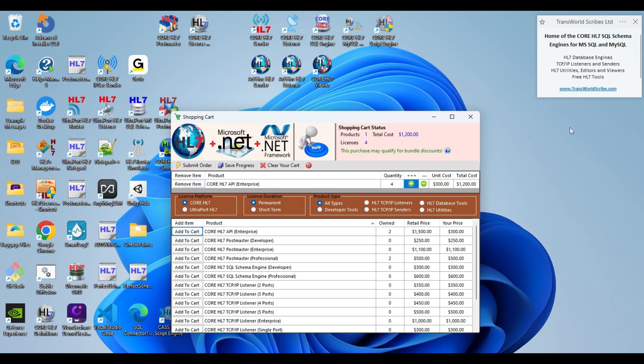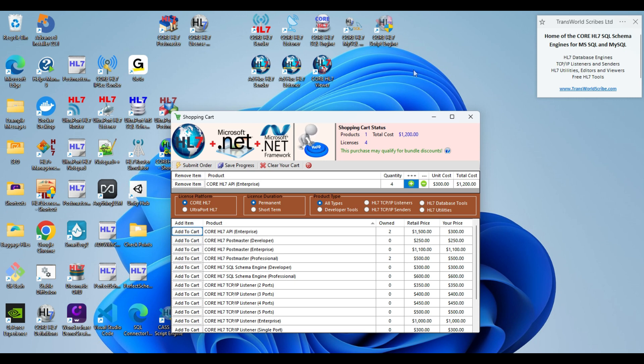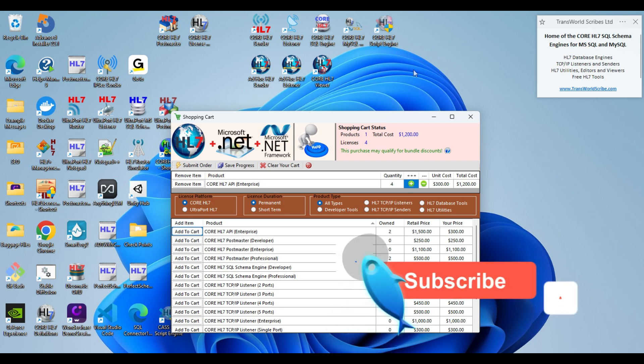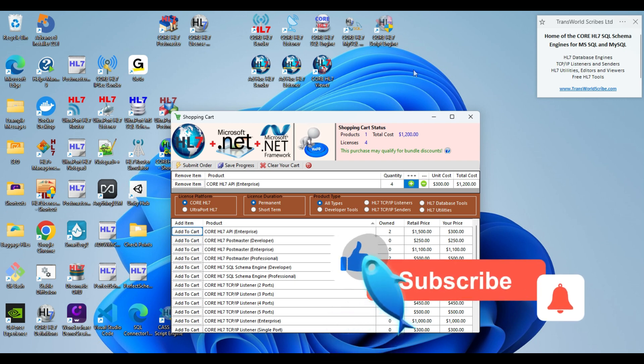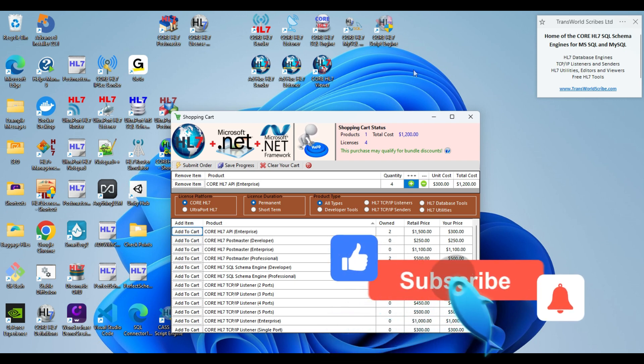Visit our website, download these products and play with them. Review the online help for these products and see what they offer. And if you have any questions, always give us a call. And in the meantime, why don't you throw us a like and subscribe so we can continue to create content. And that's all we have for today.